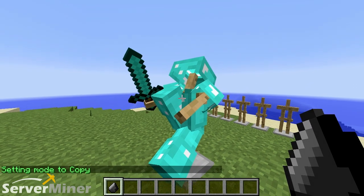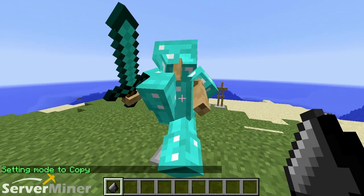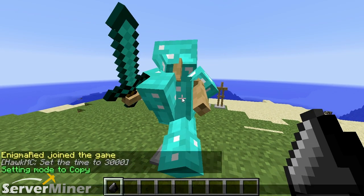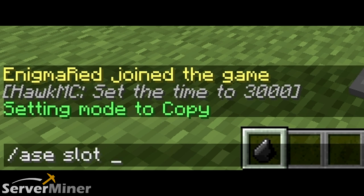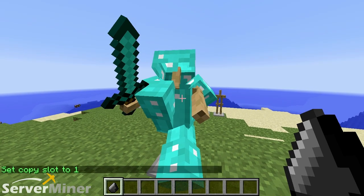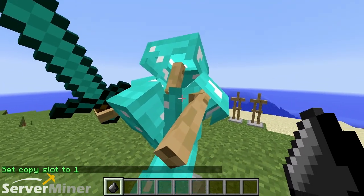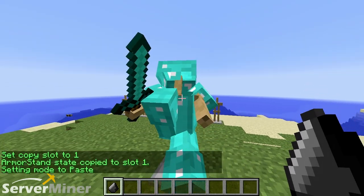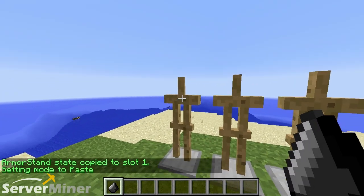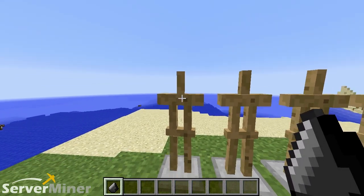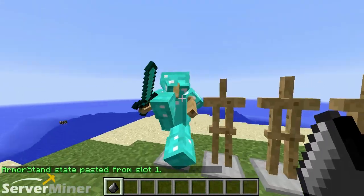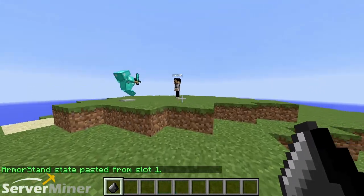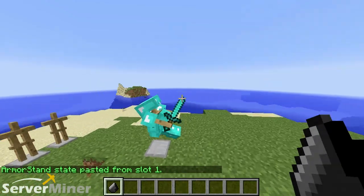I have placed myself in copy mode. When you do that, there is a fourth command you can use: slash A-S-E slot, and then you can pick whichever slot. I'm going to choose slot 1. It automatically copies anything that you do to slot 1 — you can see here that it copied. You are then automatically put into paste mode, and you can paste the same exact armor stand position right there. That's pretty much all there is to the commands.